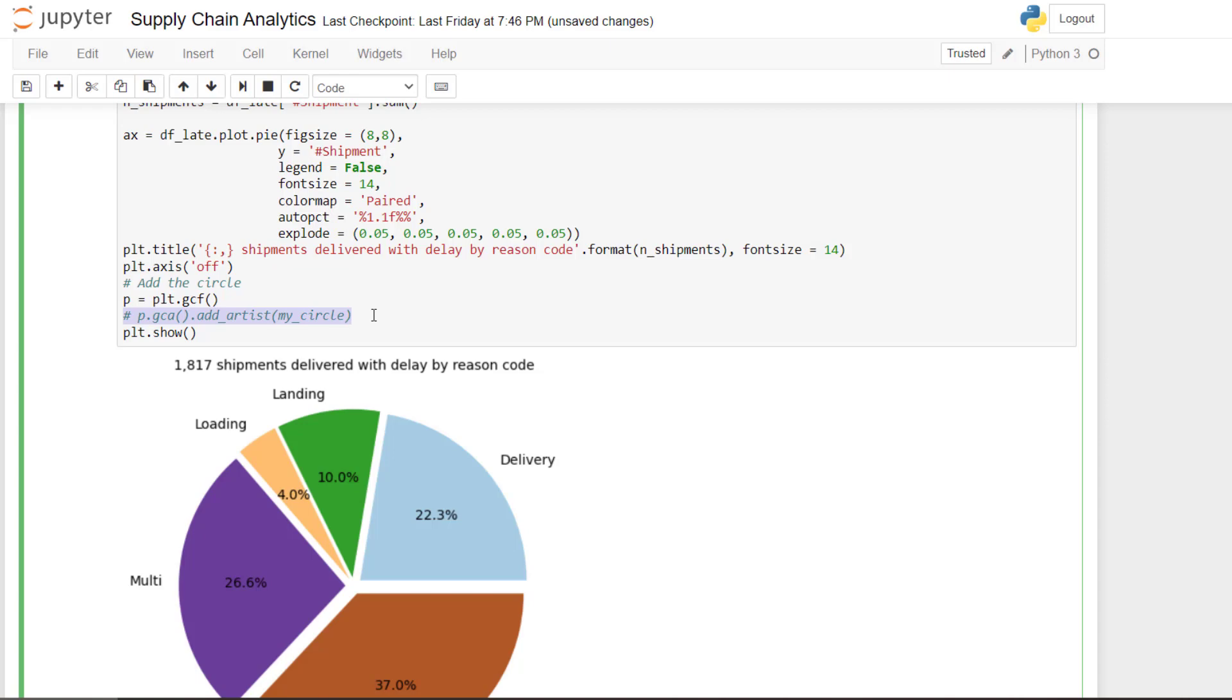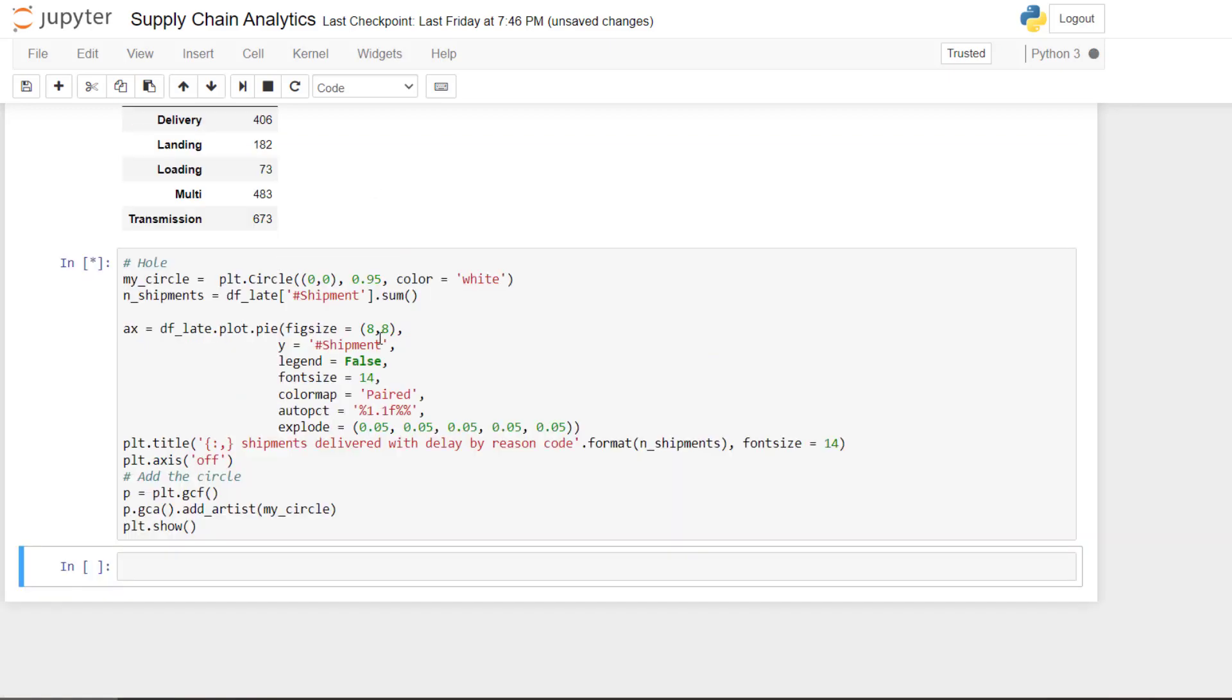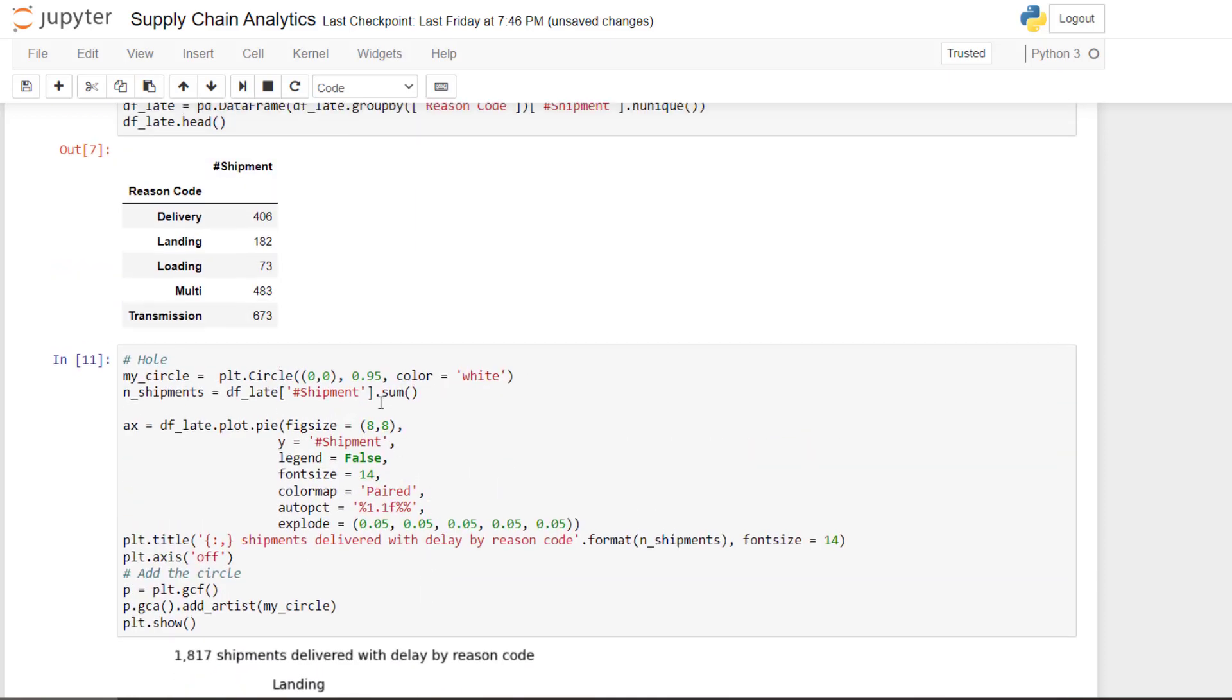Now let's play a bit with the radius. What if I put 0.95? You see like it's thinner. And actually more elegant I would say.